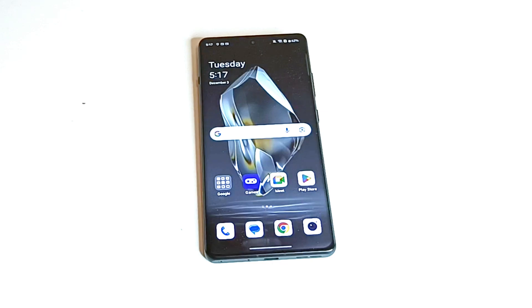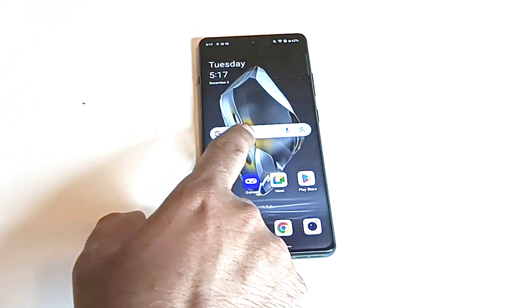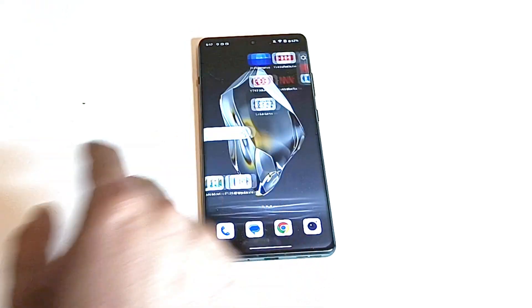So first of all, make sure that your device is connected to the Wi-Fi because sometimes these software packages can be huge in size.